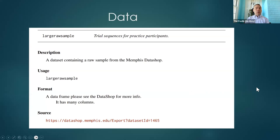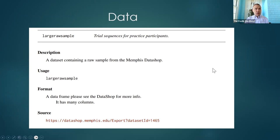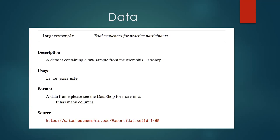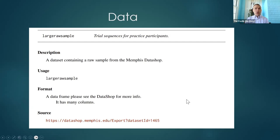In the PDF manual you can see that it describes the data sets included in the package, one of which is the large raw sample — a data set from the Memphis DataShop. In version 1.2, you don't have to download the data anymore; it's built into the package. So we'll be able to run these examples straight from the get-go, which may make it easy for those experienced with R to follow along.